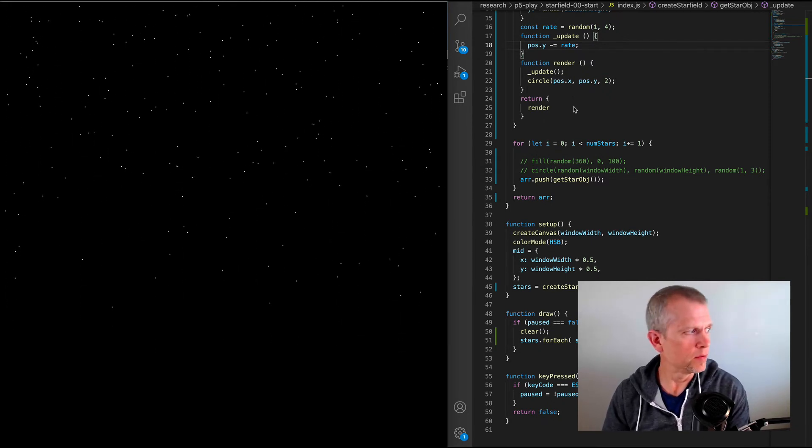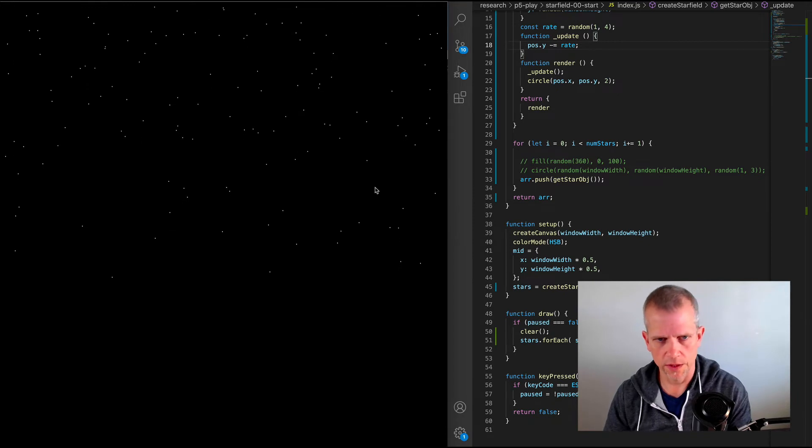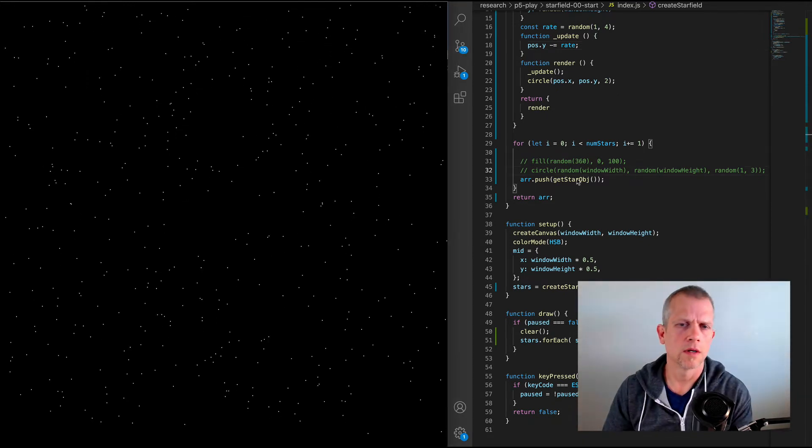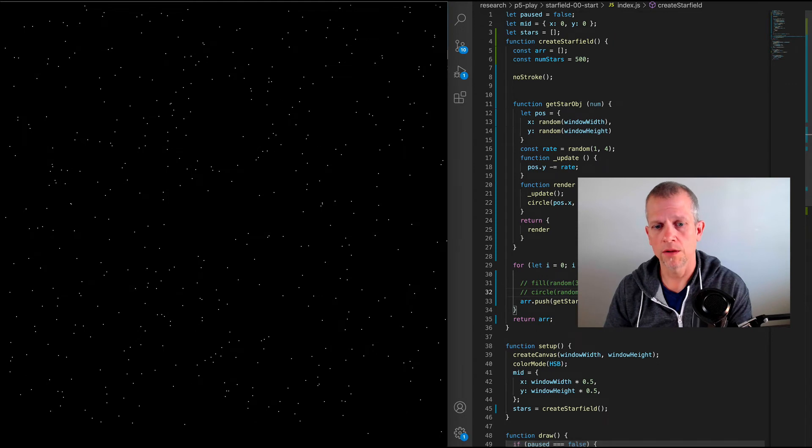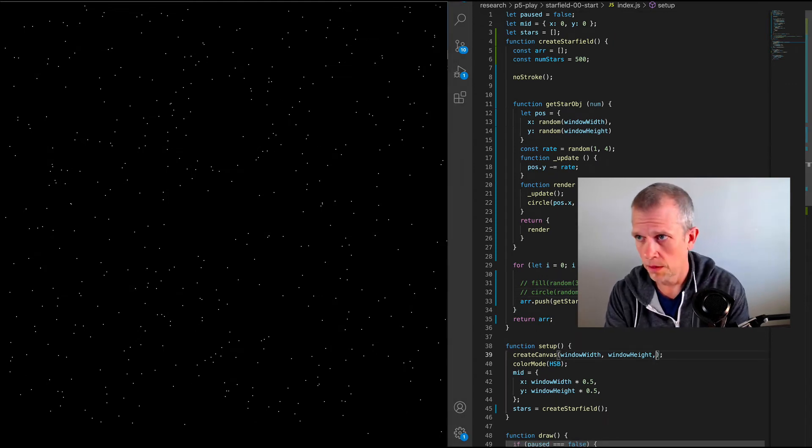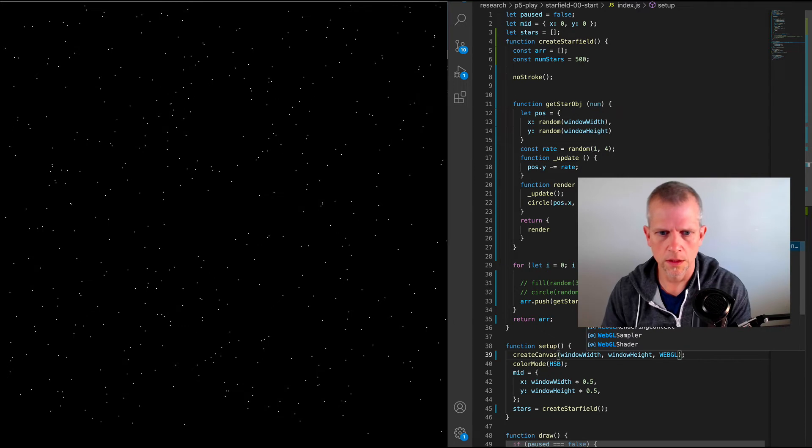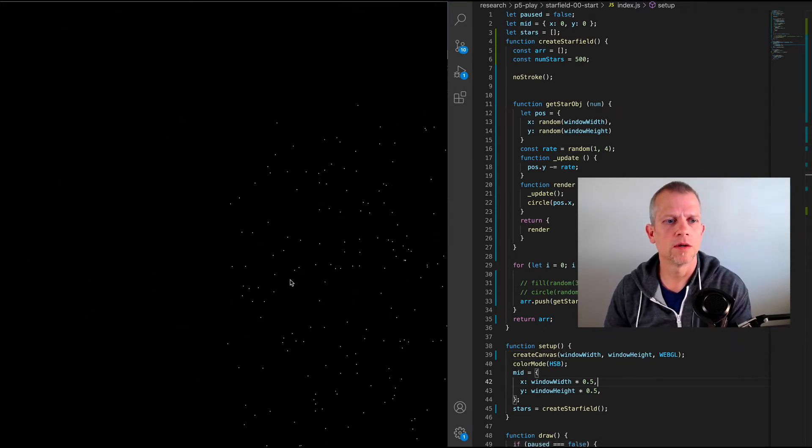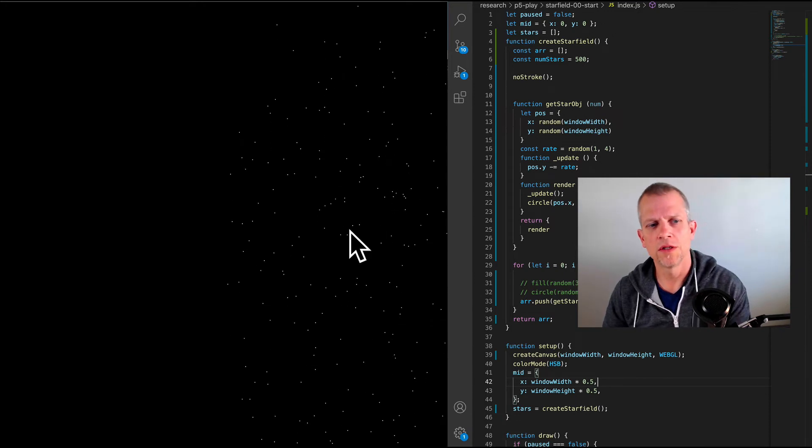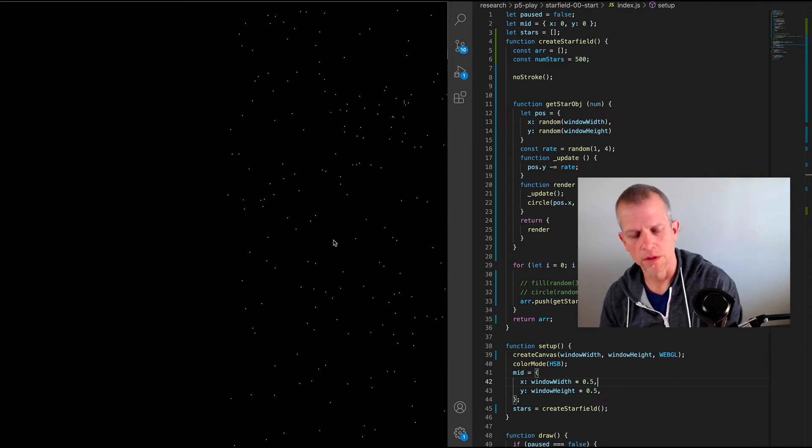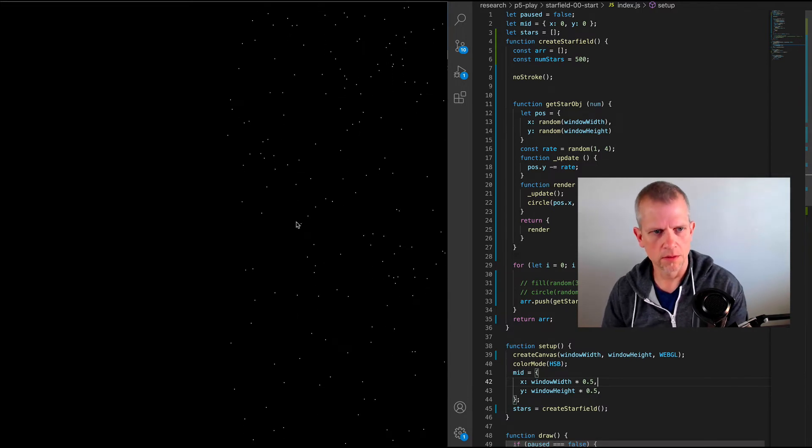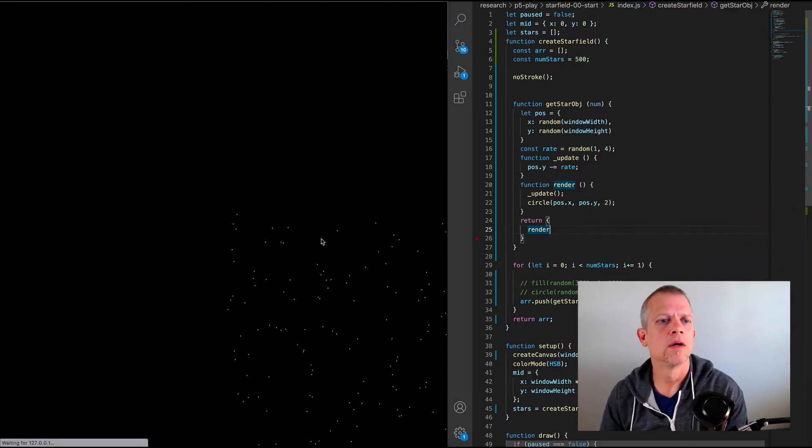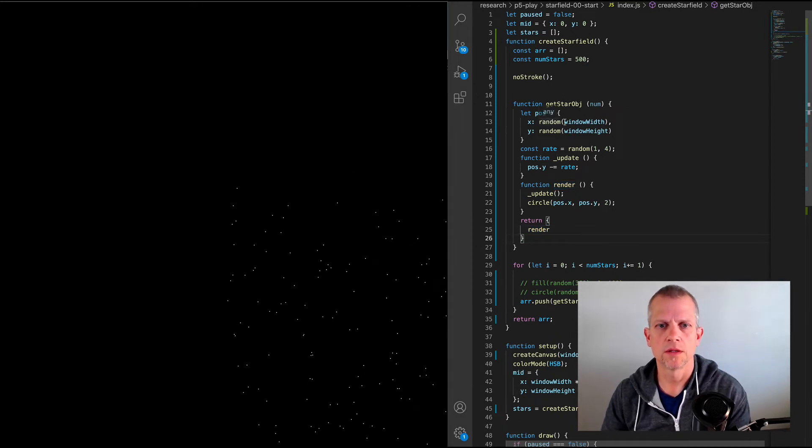To get that to happen, we need to change a couple of things that are pretty important. And those are the renderer. We need to make it a 3D renderer. We can do that by just typing in WebGL here. Now we have a 3D renderer. And if I save, you'll see that the stars now are scooched down to this bottom right-hand corner. And that's because of the way the WebGL renderer works.